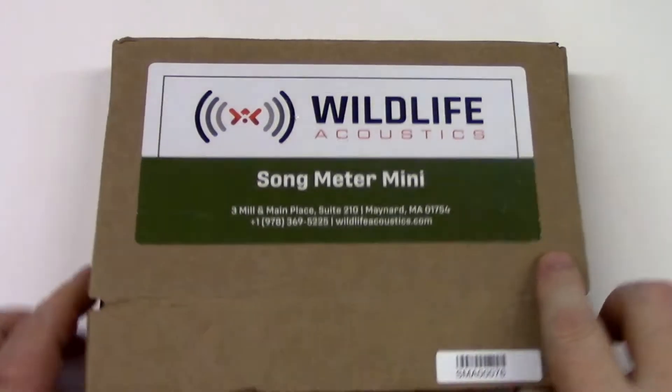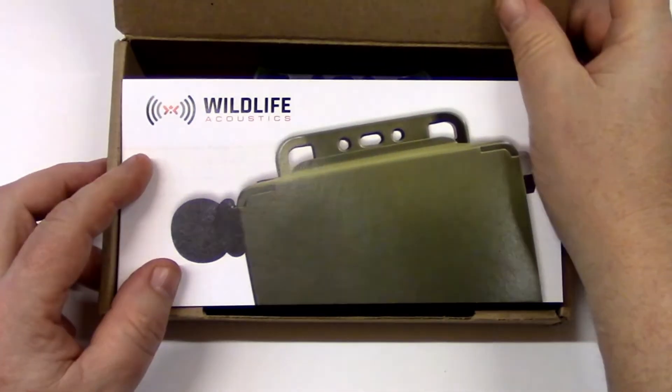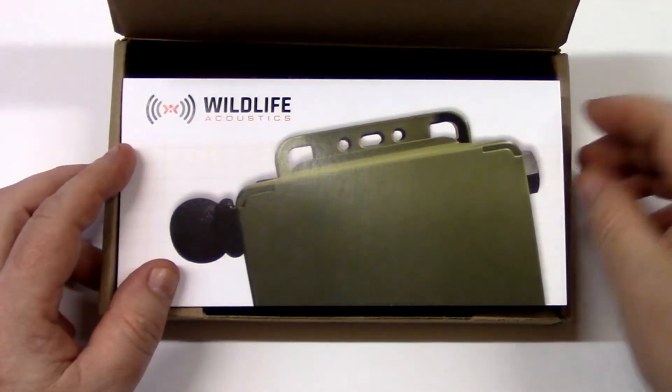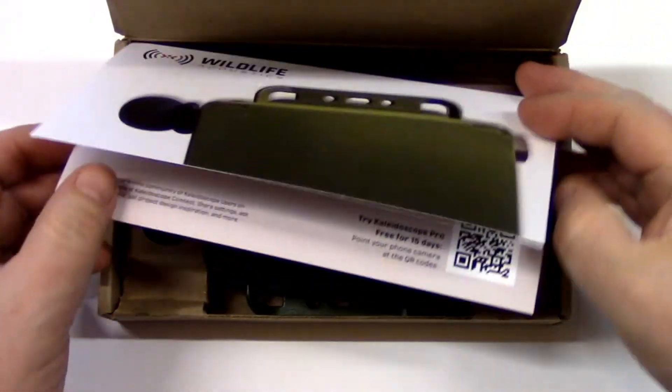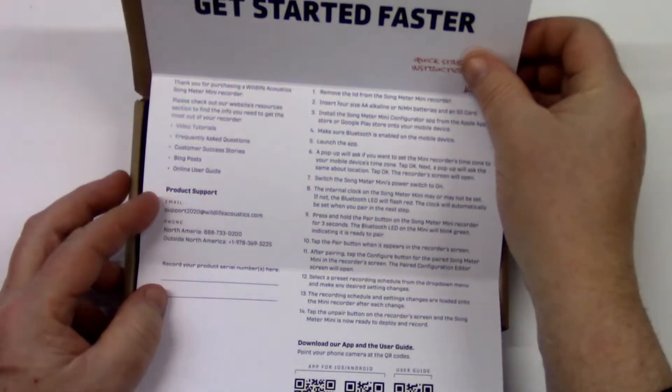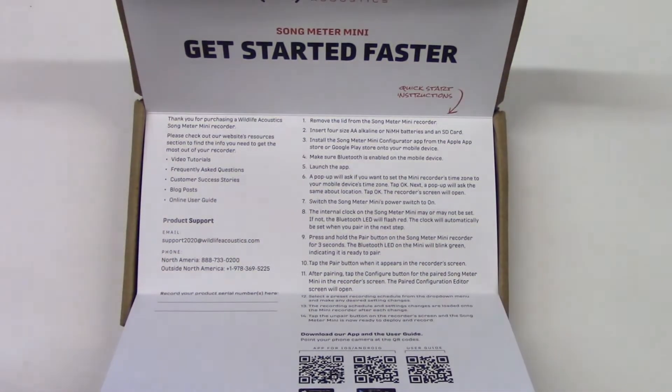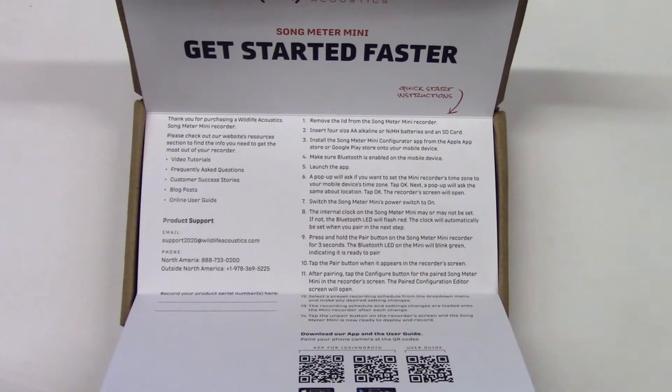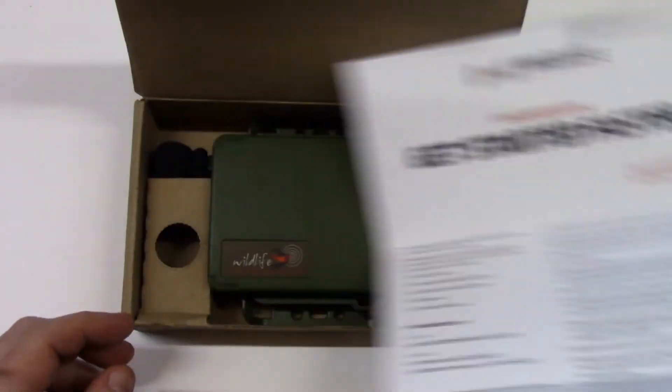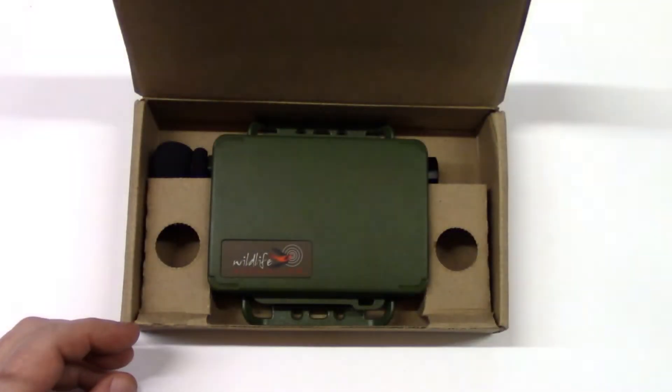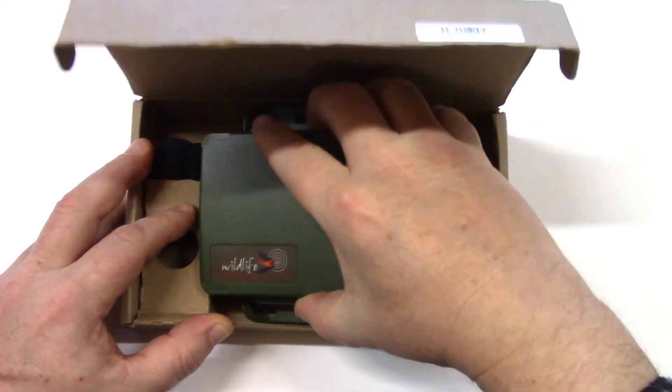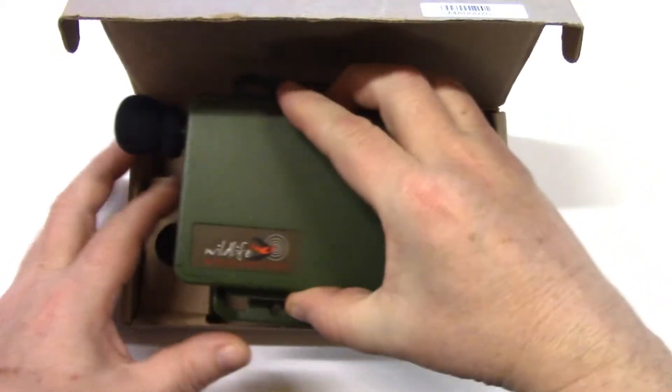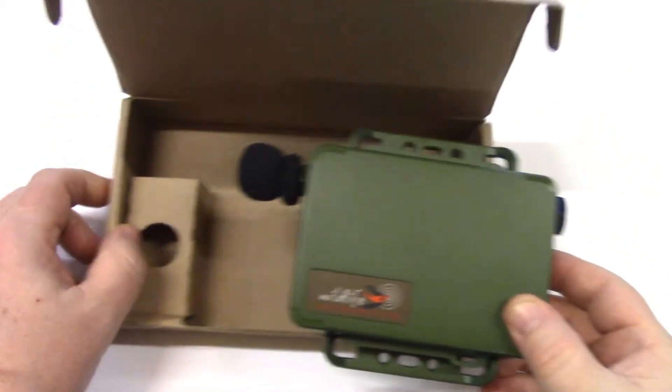The first thing I see is a sheet of paper called Get Started Faster. The complete user guide is available from within the app and as a download, and we'll be posting more tutorial videos that describe every detail of the Song Meter Mini, but these simple instructions are all I need to get started. I'll take the Song Meter Mini out of its box.